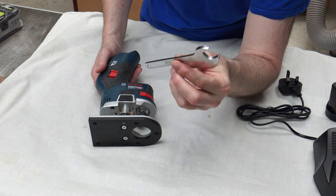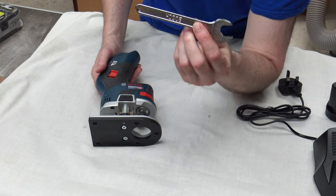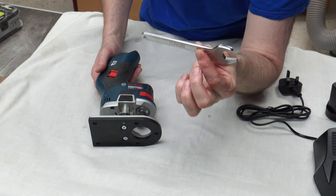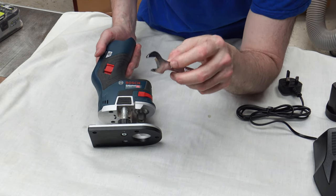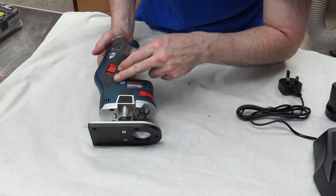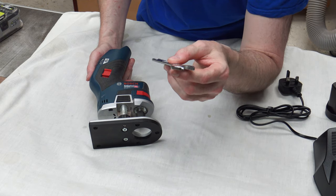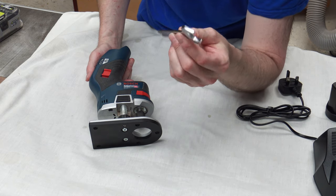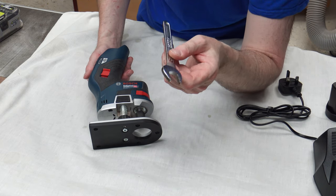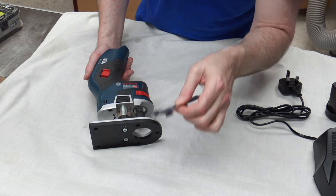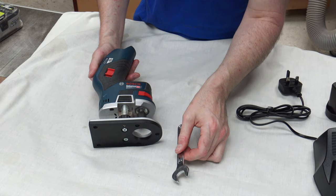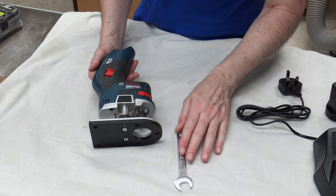So they thought about this. And obviously if you're spending a little bit of money on one of these, then you want a decent spanner to actually undo the collet nut. You know, it's not nothing that's pressed out of a piece of steel and given to you.